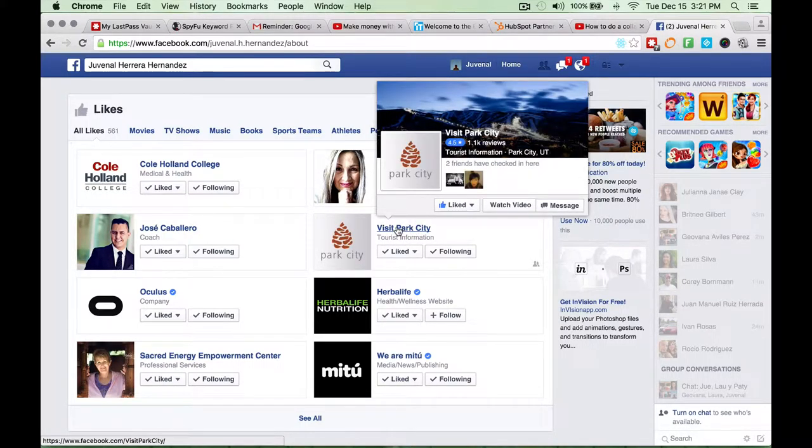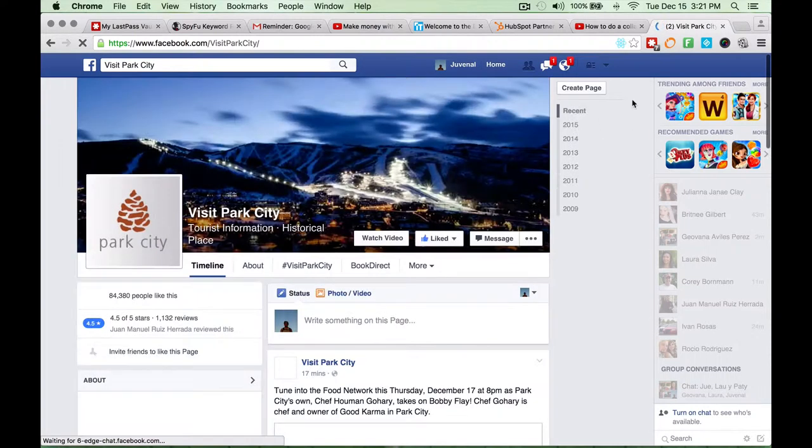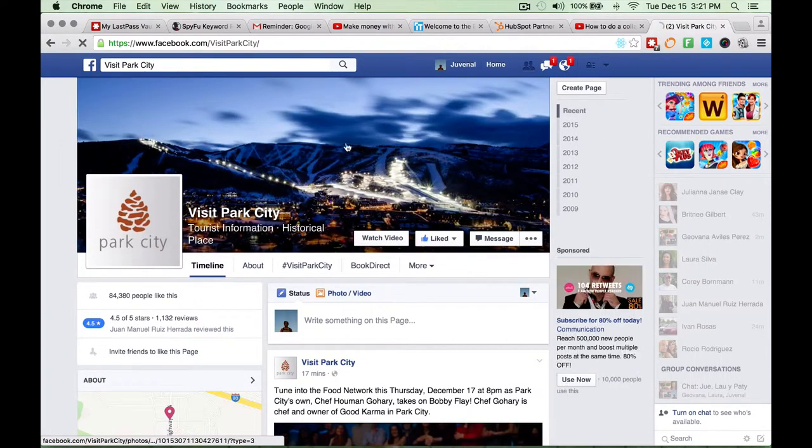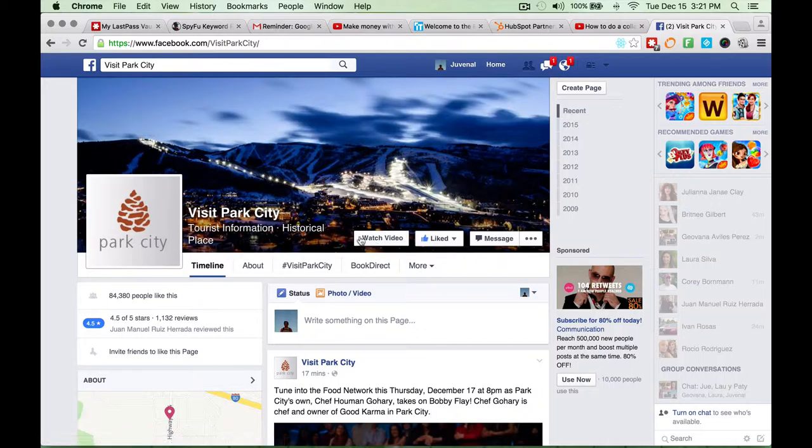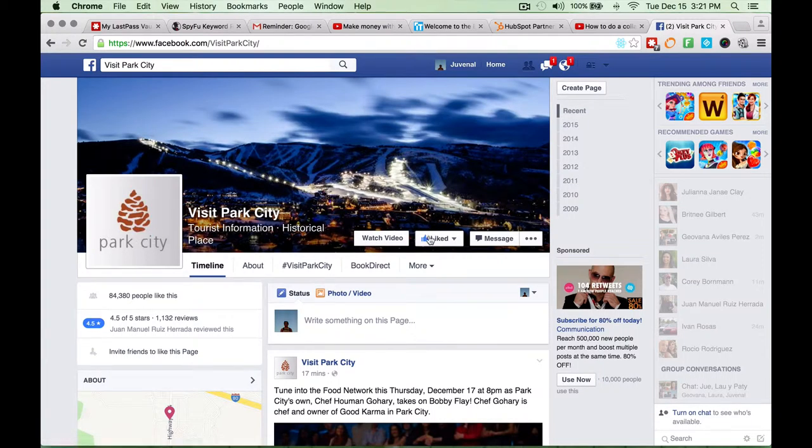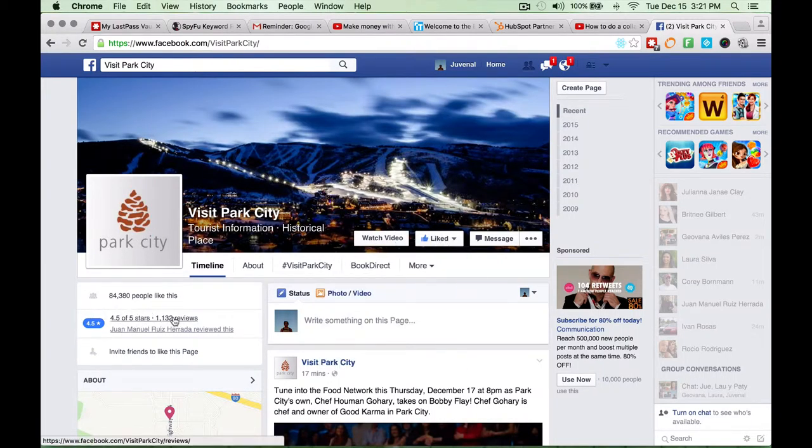So, this is a page. The big difference right there would be that groups have members and pages have likes.